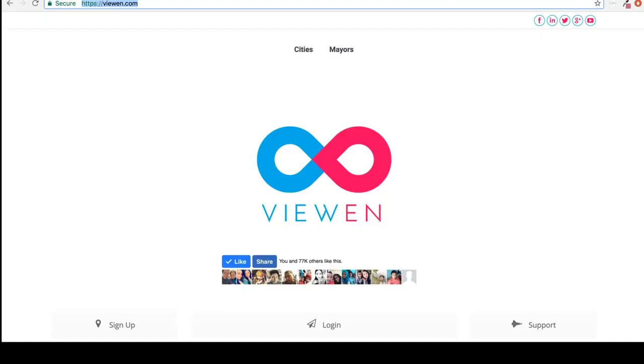The first thing that you want to do is go to https://viewing.com and click on sign up.